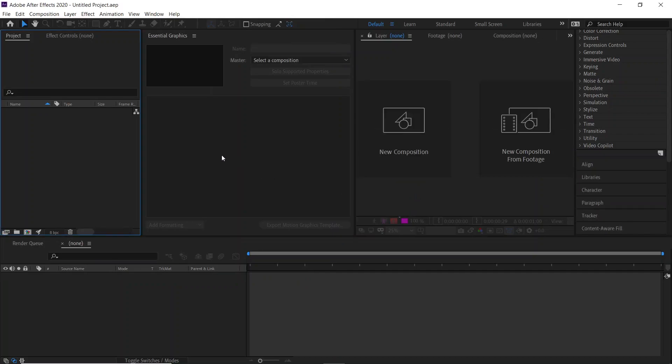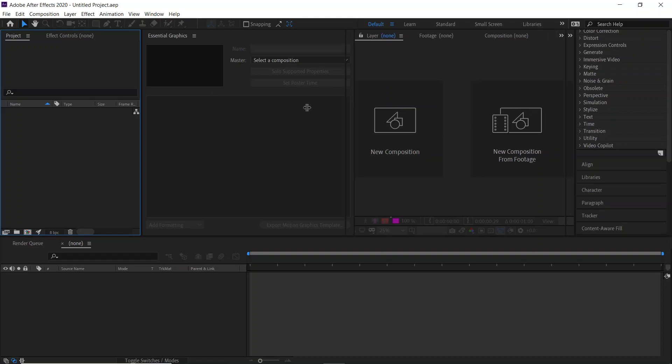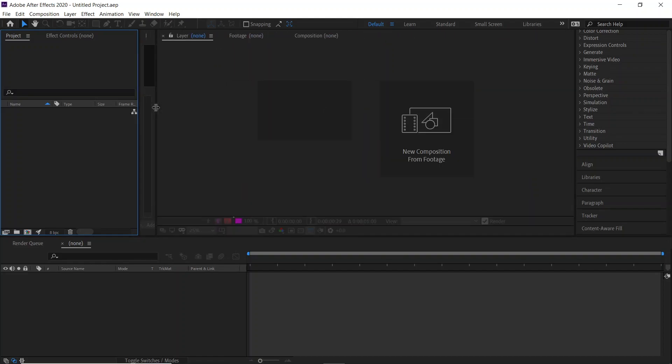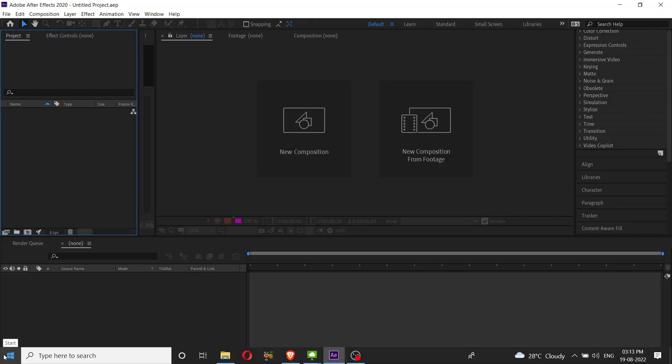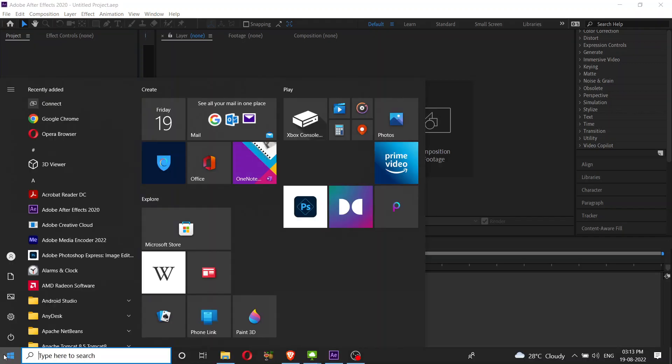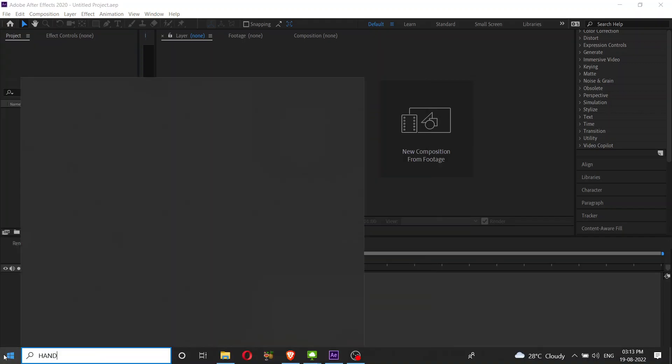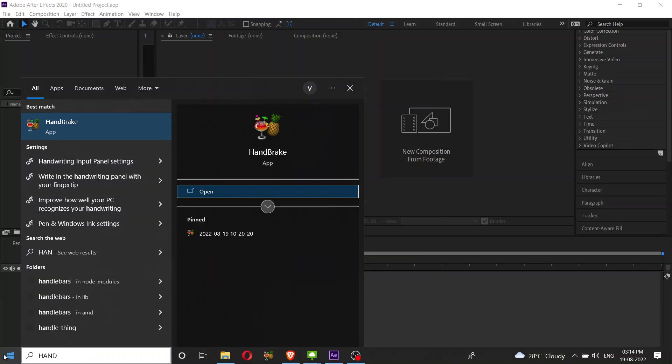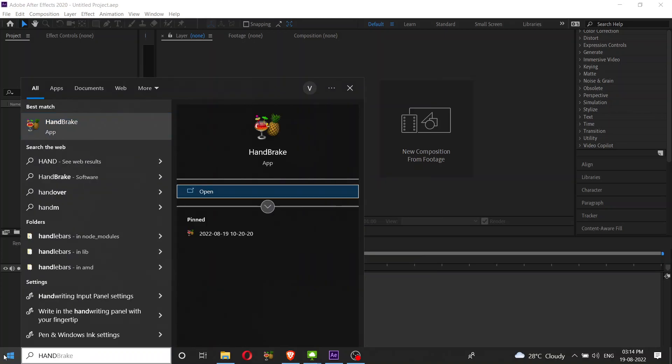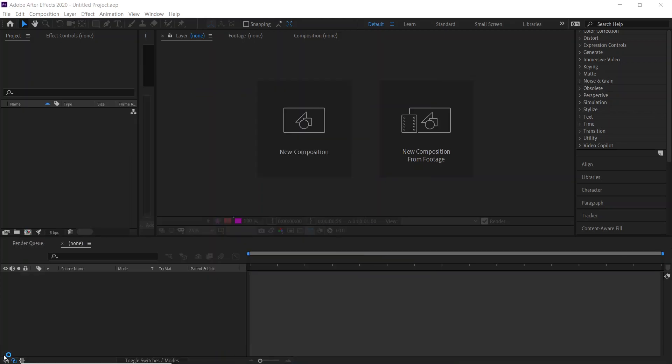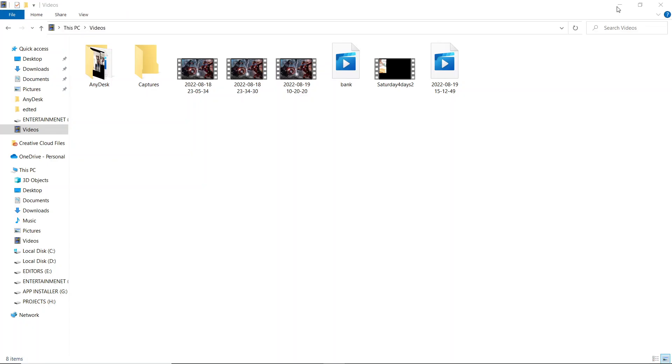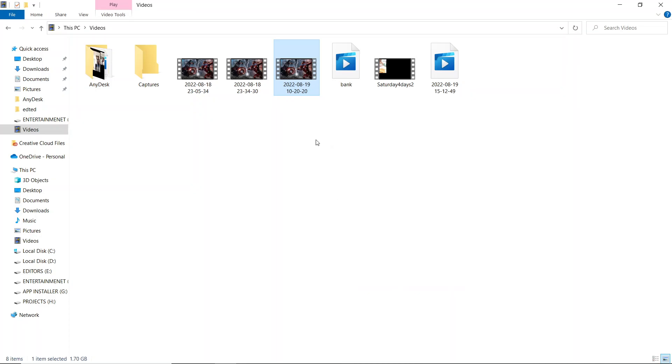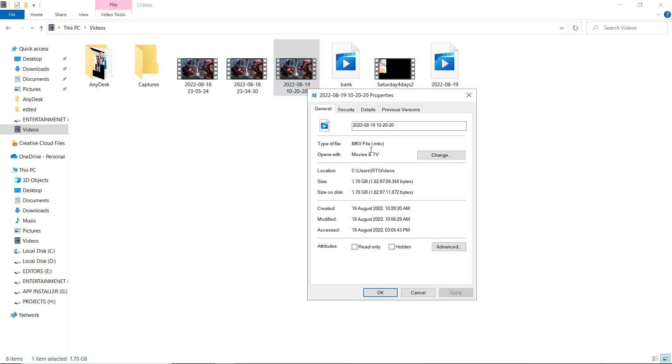For this issue, you need to download software called HandBrake, or you can use Adobe Media Encoder. You can use that software as well, but it is a little bit large in size and installation will take a lot of time. I have another application called HandBrake. If you want to download this particular software, I'll just give the link in the description.